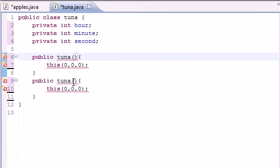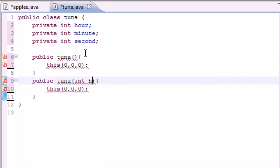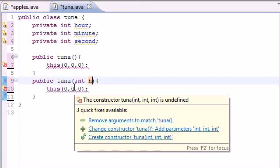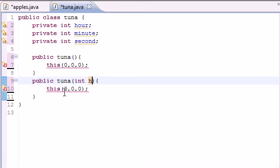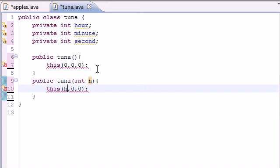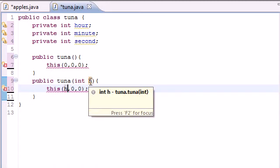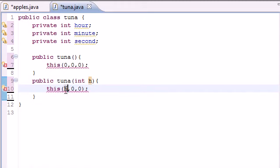But instead of zero arguments this one if they pass in one argument what are we going to do? Well if they pass in one number then let's just assume it's the hour. So we put this hour, so if they pass in object five it's going to be five o'clock, then zero, zero.